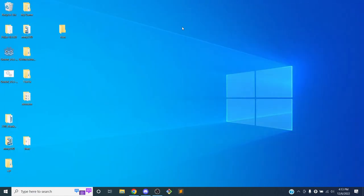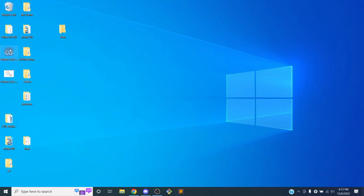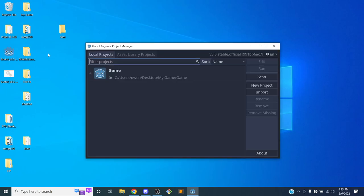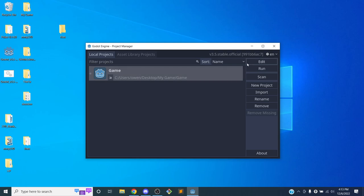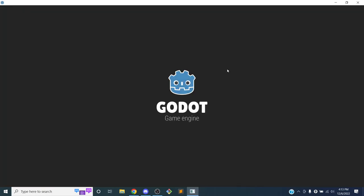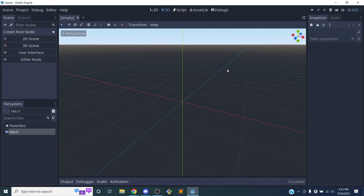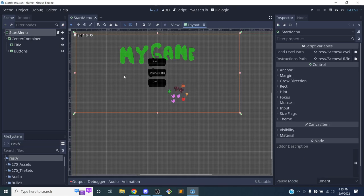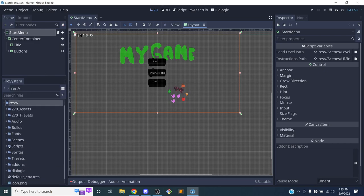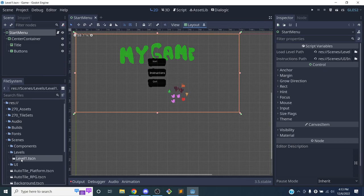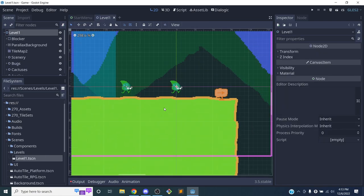Now let's start editing the game. I'm going to start by adding the metrics. I'll click on my game and click Edit. The metrics — the user interface for the game — is basically a layer that goes on top of the game. It doesn't move when we move our character; it always stays in the same place. I'm going to use level one and put the metrics in here.